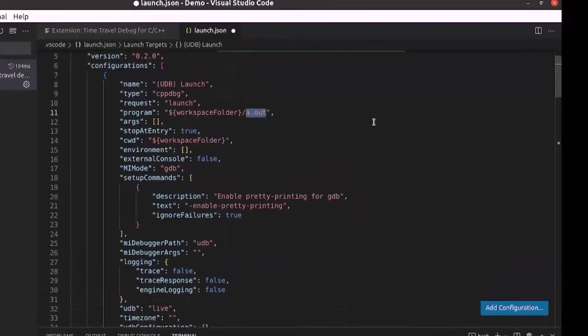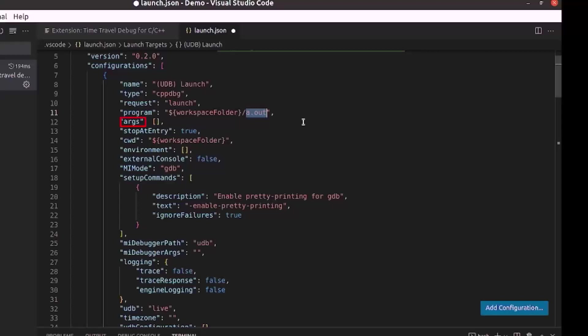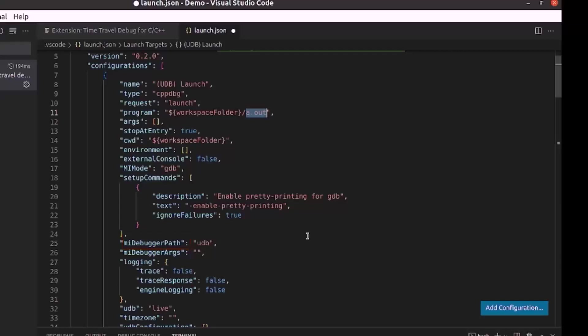In these configurations, under program, specify the path of the executable. Under args, provide the command line arguments that need to be passed to the executable. Under environment, provide the environment settings for the executable. Setup commands can be used through configure gdb. Mi debugger path is used to specify the path to UDB if it is not available under the path environment variable. Else, just leave as is.